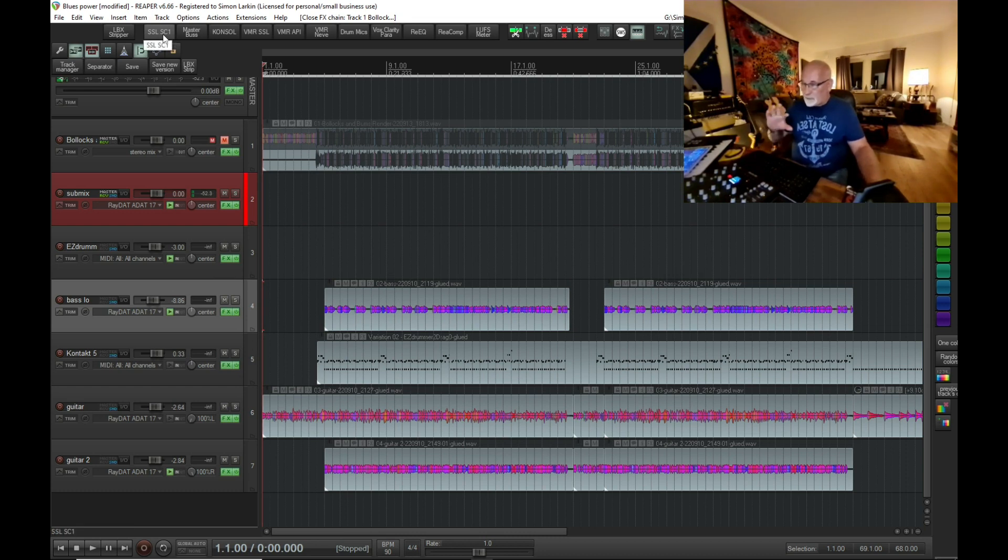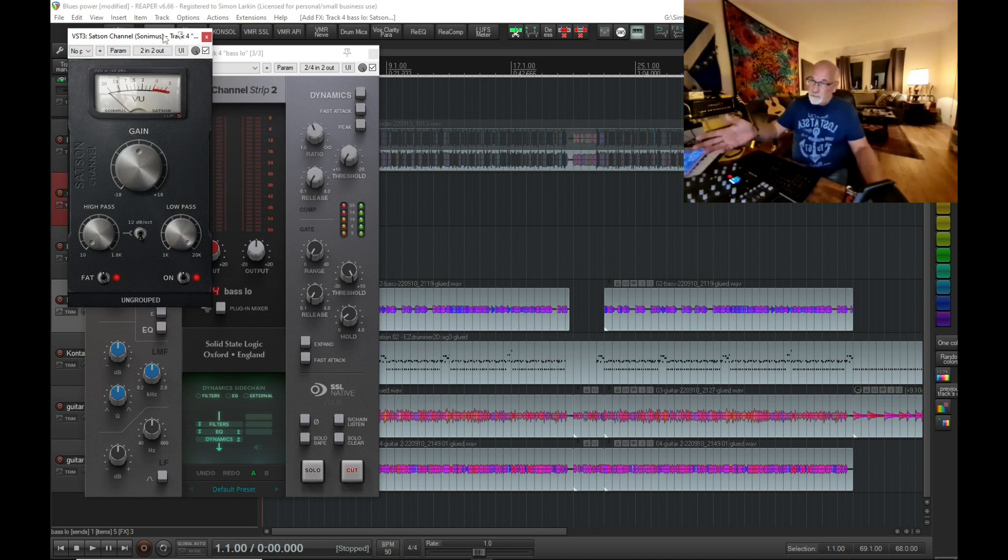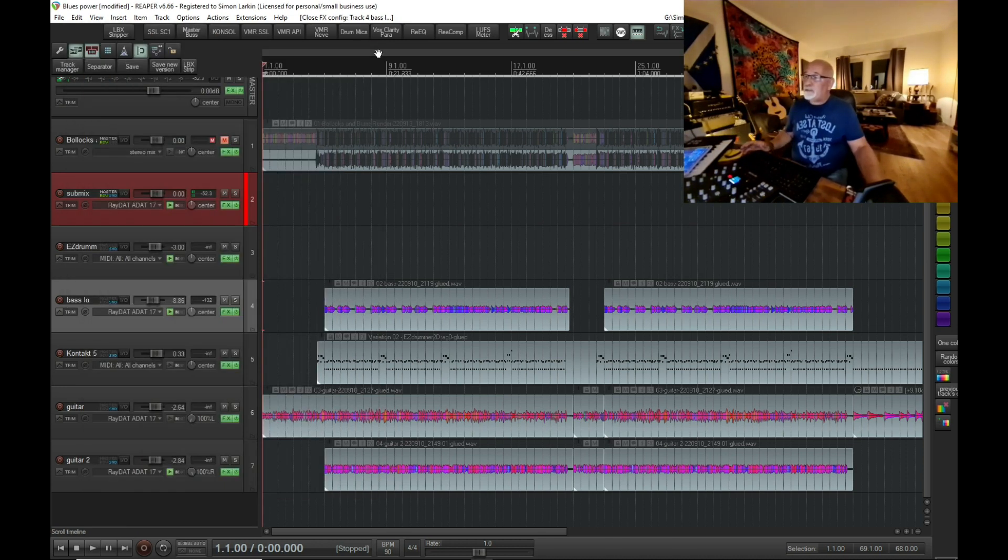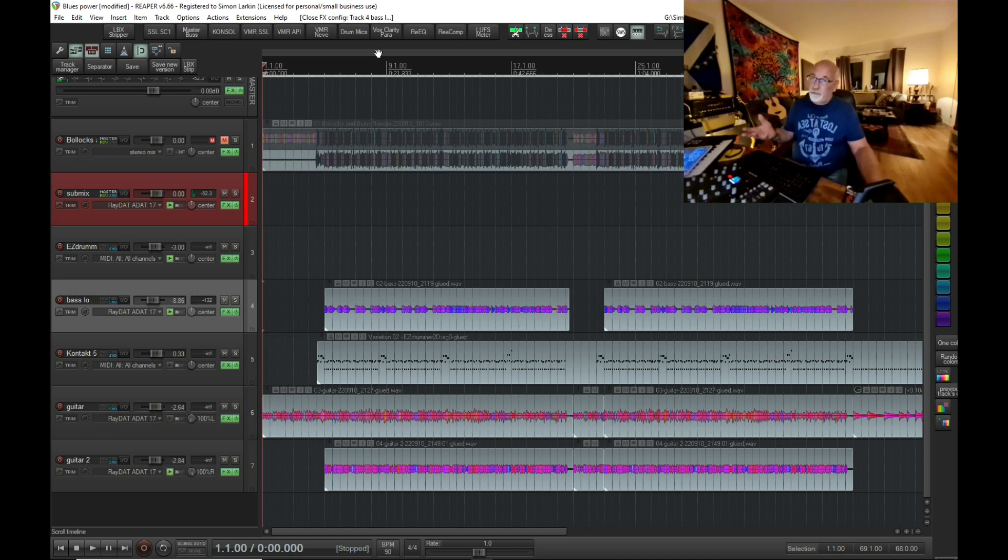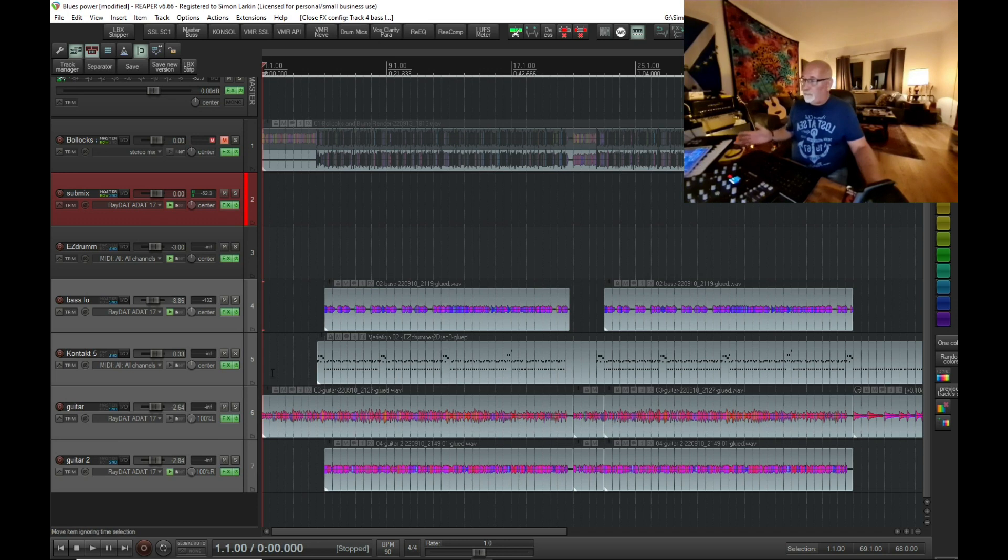Now imagine if you've got 20 or 30 channels. I can highlight all four of these channels, for example, and hit that button.